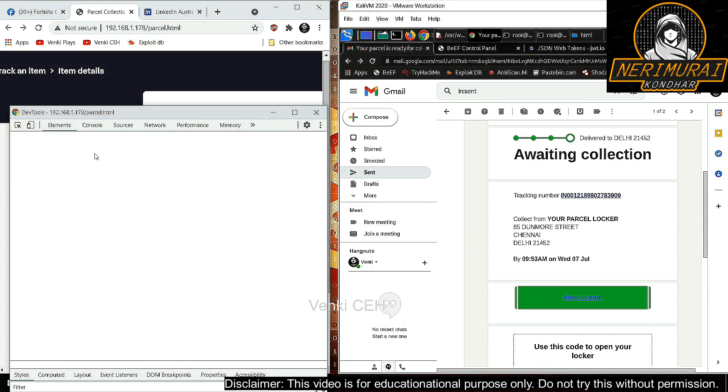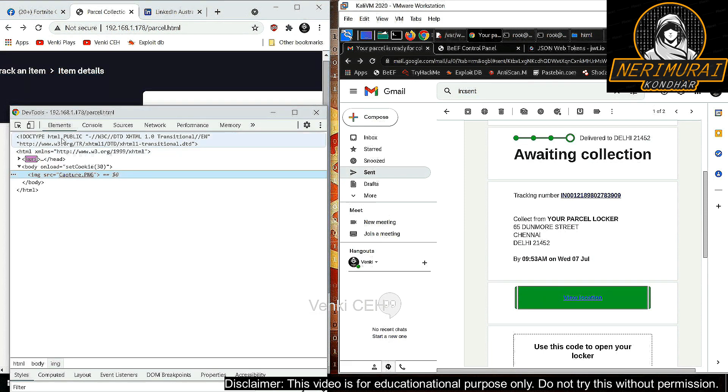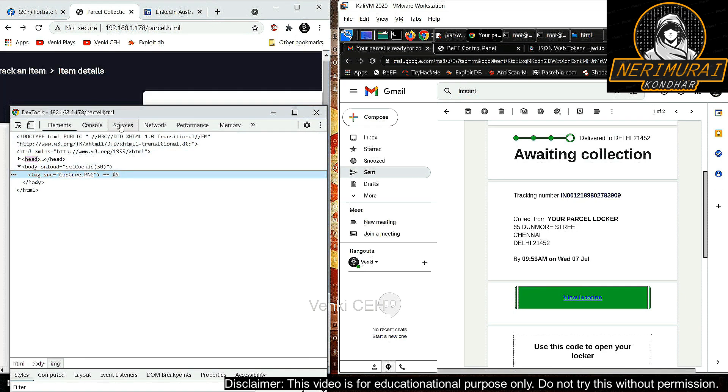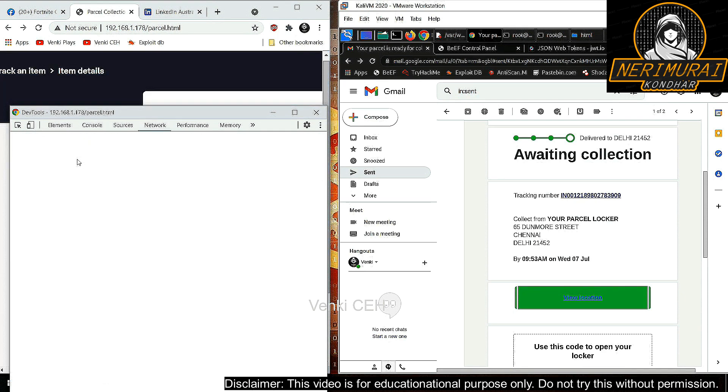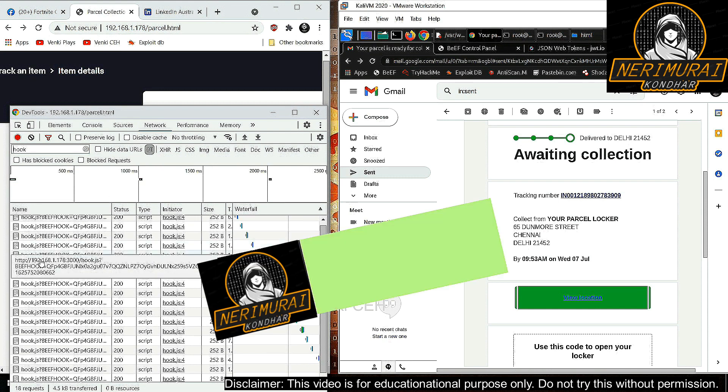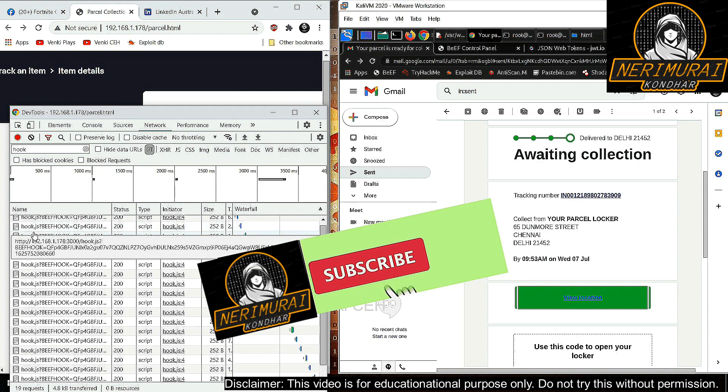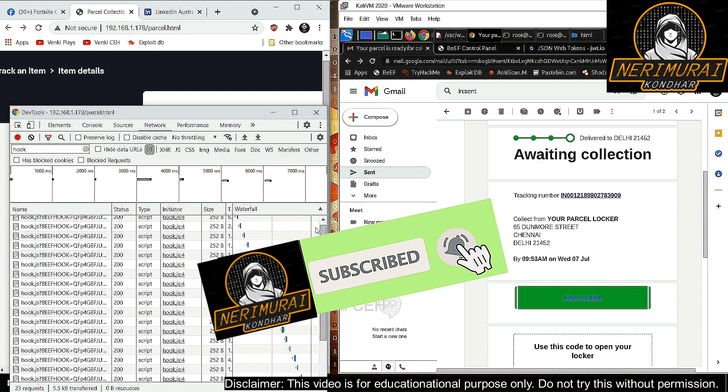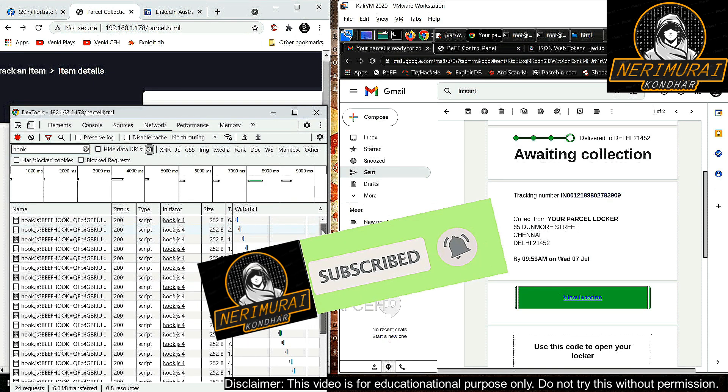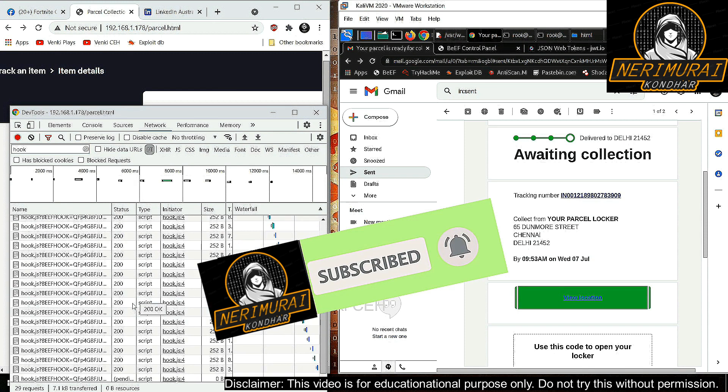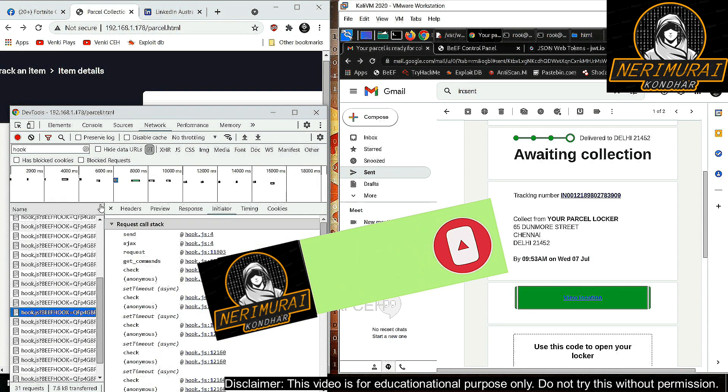You can identify whether a hacker is controlling your browser or not. Go to your browser inspect element and the network tab. You can see plenty of background request responses happening very frequently, which means a hacker is controlling your browser.